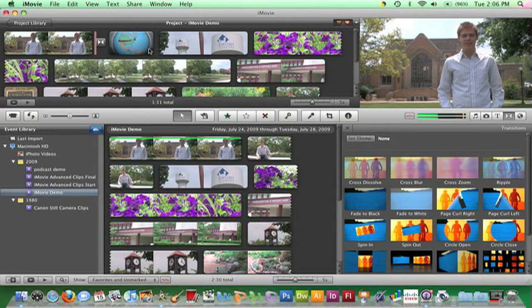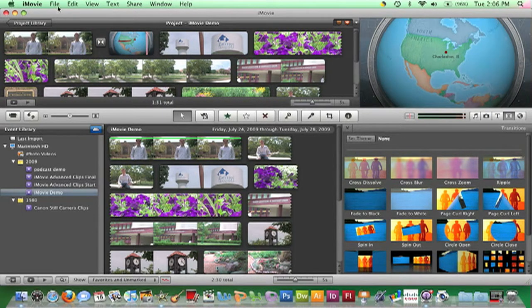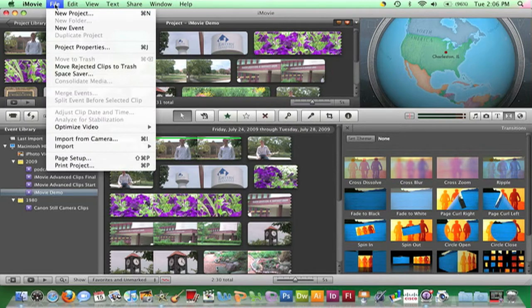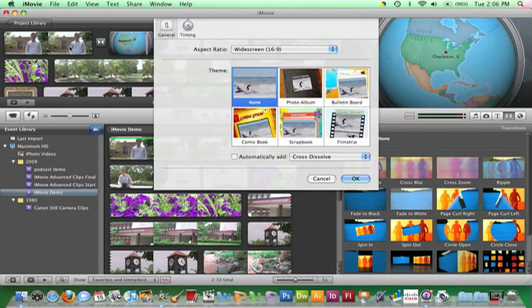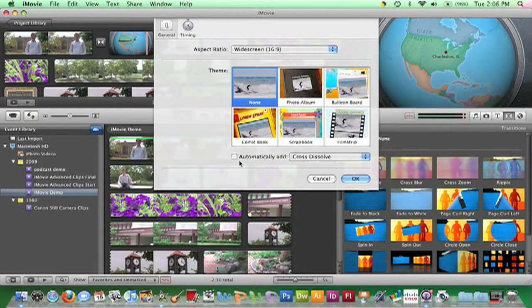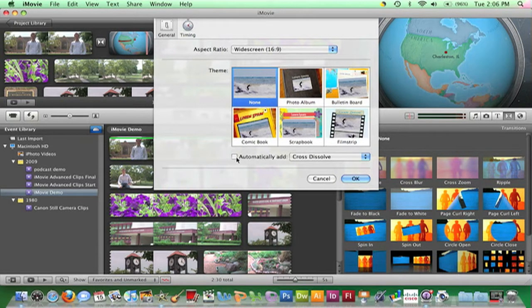To add a transition between every clip in one fell swoop, choose File, Project Properties, or press Command-J. Select the Automatically Add checkbox and select the desired type of transition effect.